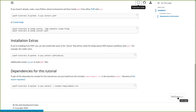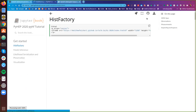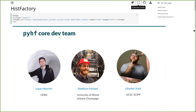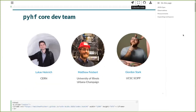I went ahead and just borrowed some slides from a website, but before I go further I want to introduce the pyhf core development team. We have Lucas Heinrich, who is a CERN fellow; myself, a postdoc at the University of Illinois Urbana-Champaign where I work on ATLAS and IRIS-HEP; and Jordan Stark, who is a postdoc on ATLAS at UC Santa Cruz.